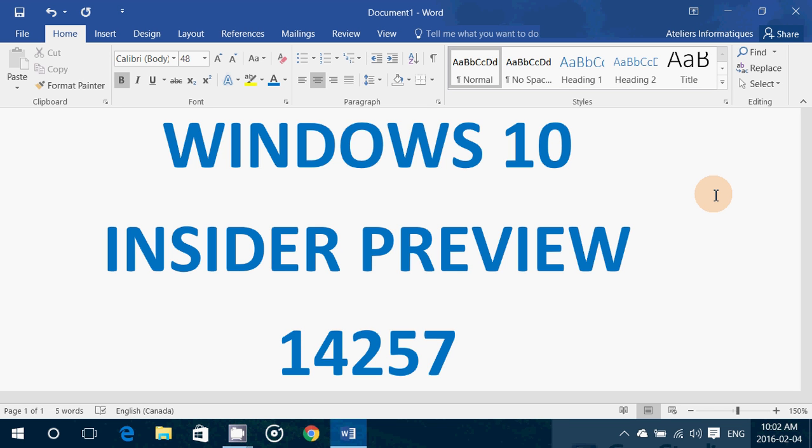Later than the usual Insider Preview that I see, so I'm installing it right now on my Insider machine. If you're in the fast ring and you are a Windows 10 Insider, Preview 14257 is available for download.